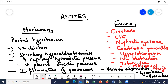Talking about cardiac causes: you have congestive heart failure and constrictive pericarditis. Then talking about renal causes, the most common is nephrotic syndrome. Apart from this, there are others like perforation of the urinary tract or obstructive uropathy.